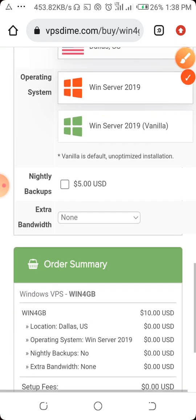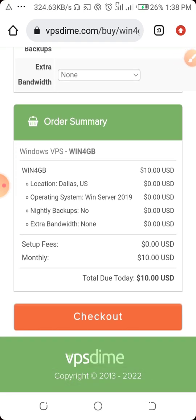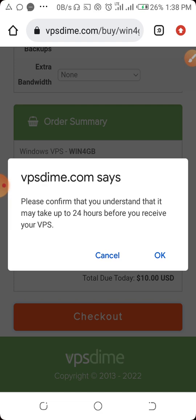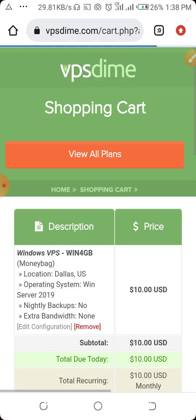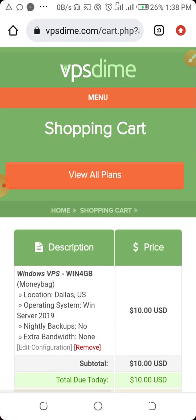Then scroll up, leave everything else blank, and click on 'Check Out'. A prompt will appear saying please confirm that you understand it may take up to 24 hours before you receive your VPS — click OK. Now you are in the shopping cart.